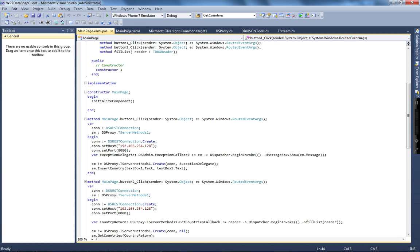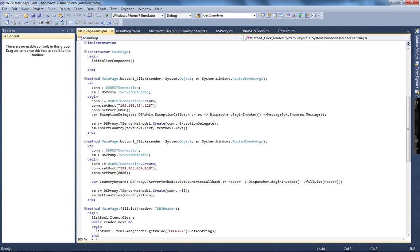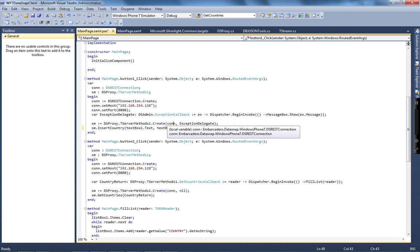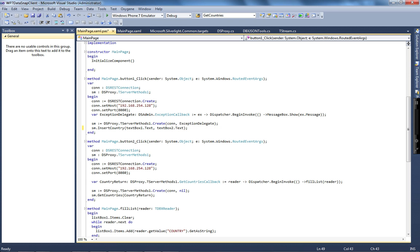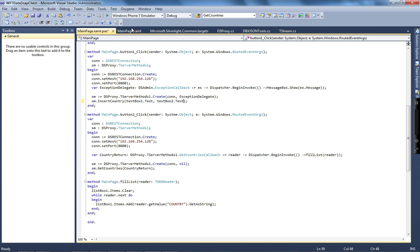In the Windows Phone application built in Prism, I drop the components and handle the onClick event for the insert button. I create a DSRESTConnection — one of the classes provided by the Datasnap connector — so I don't need to learn how to make raw REST calls in .NET. I pass the IP address and port, then pass the two values from text boxes to insertCountry. I create the REST connection, create the server method instance passing the DSRESTConnection and an exception delegate, and if there's a connection problem I show a message box with the exception.